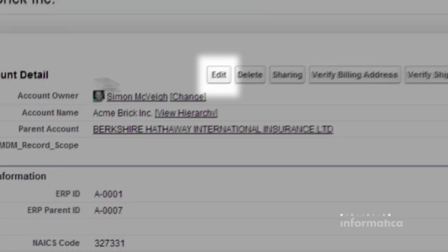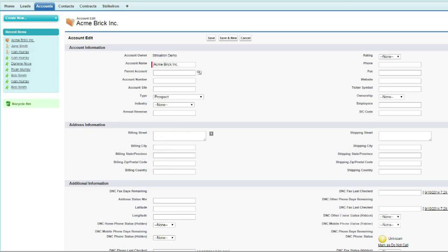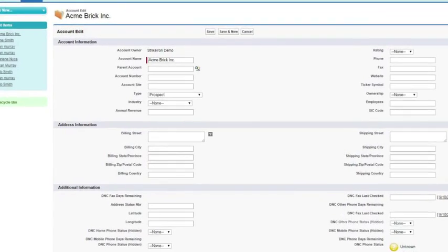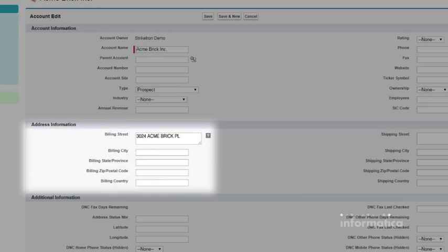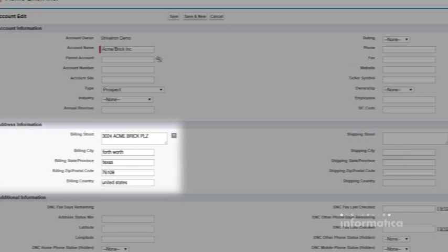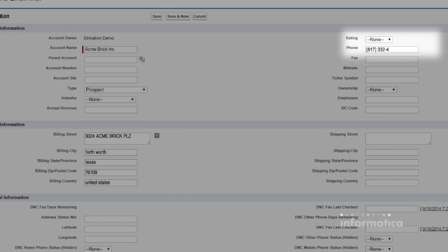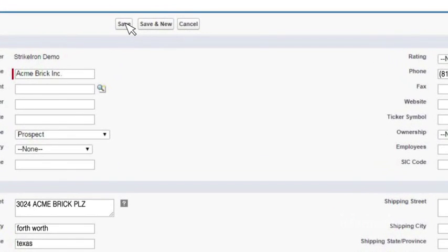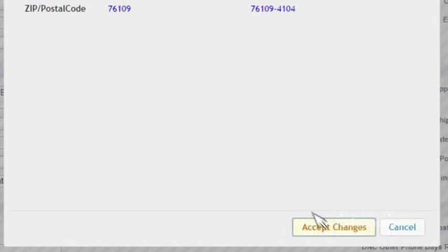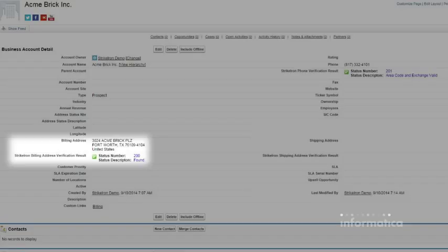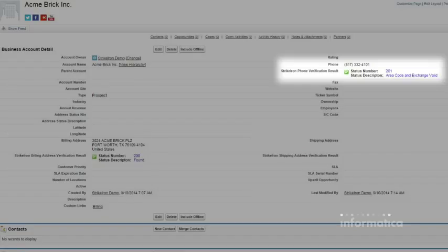And with Informatica Cloud's address and contact validation, addresses and telephone numbers are never left to chance, ensuring that every time an address or phone number is added, it is checked and validated to the right format. Once these changes are accepted, the right details are clear to see in the record in Salesforce.